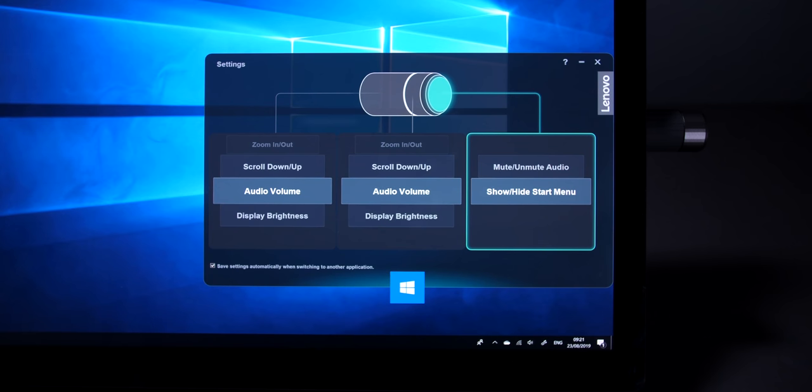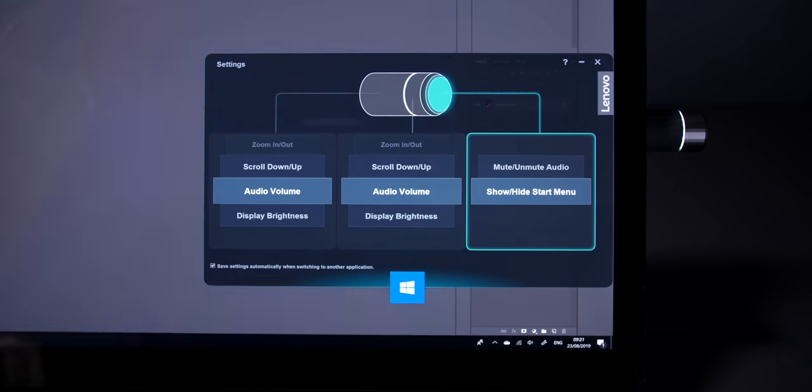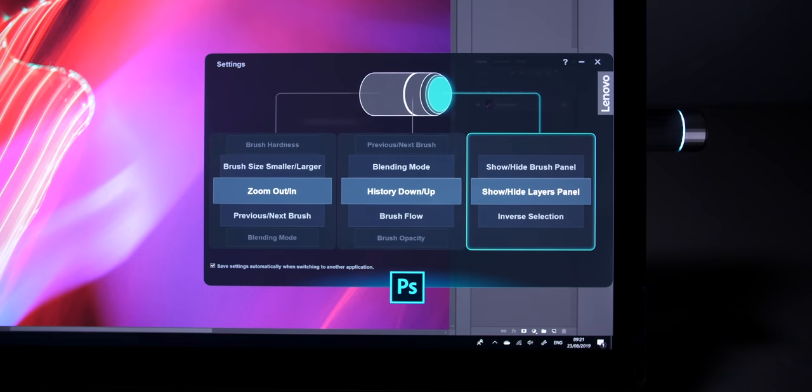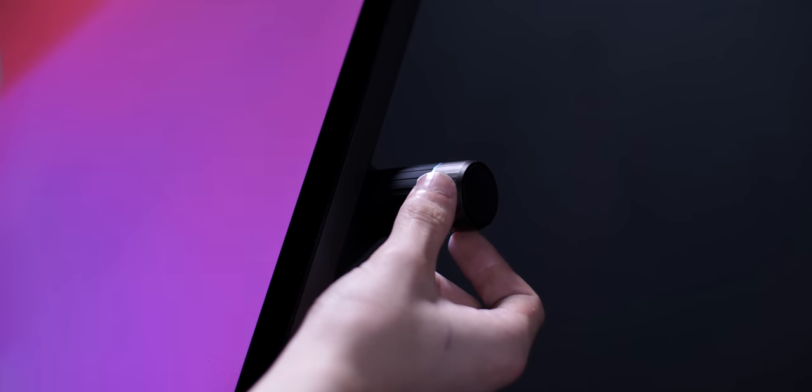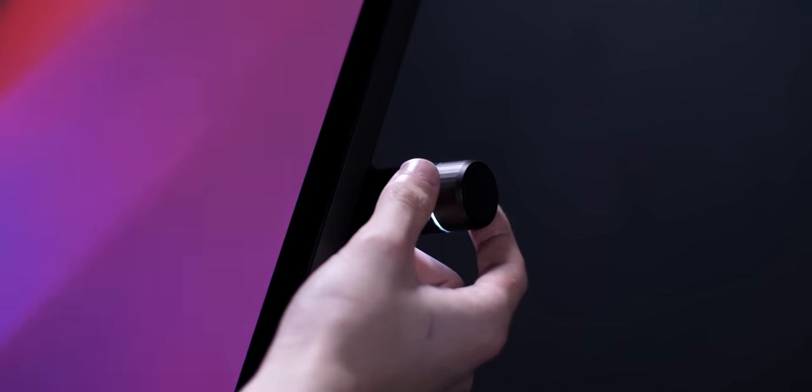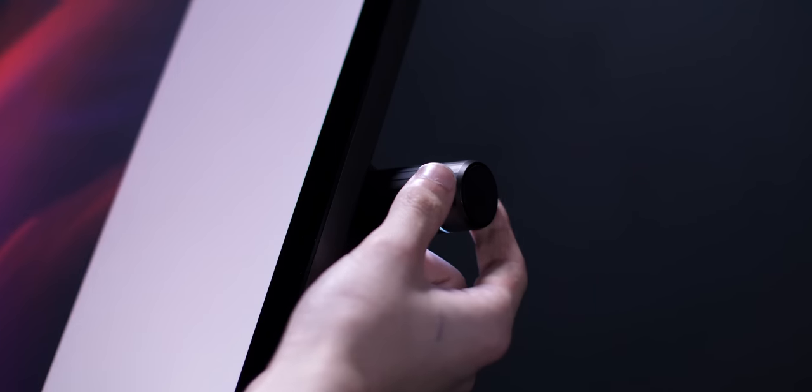And the dial will actually remember those settings for when you switch between apps. And you also get haptic feedback on the dial, so you can actually feel when you're adjusting a setting.